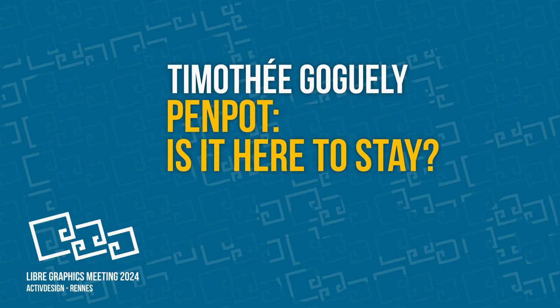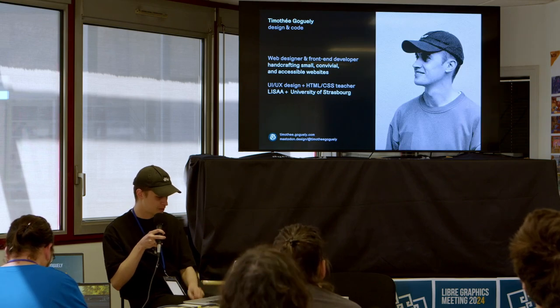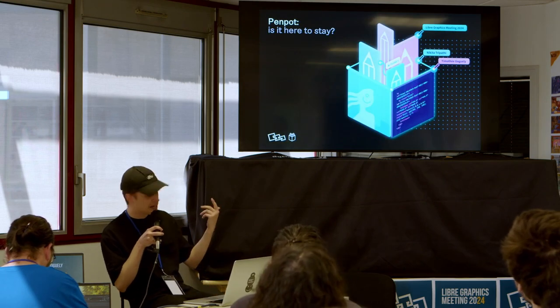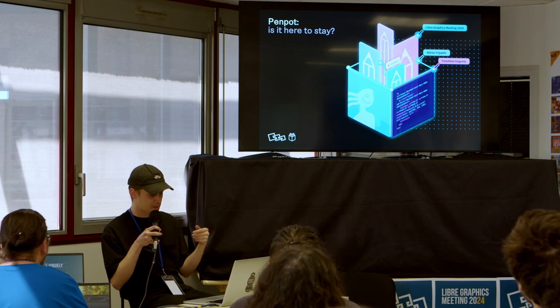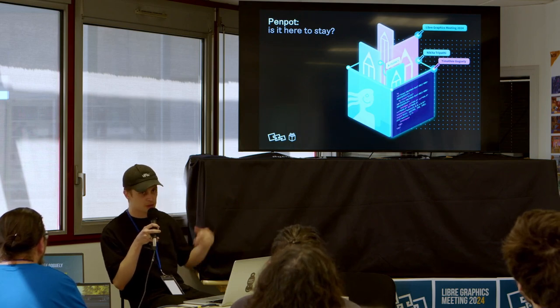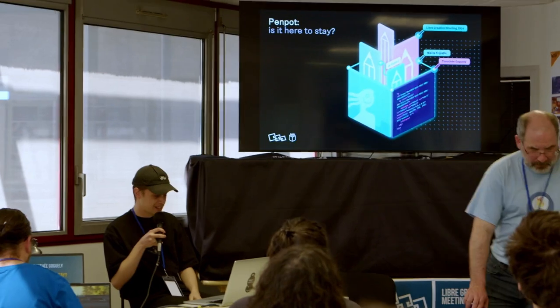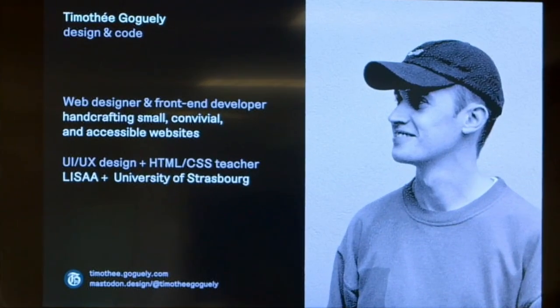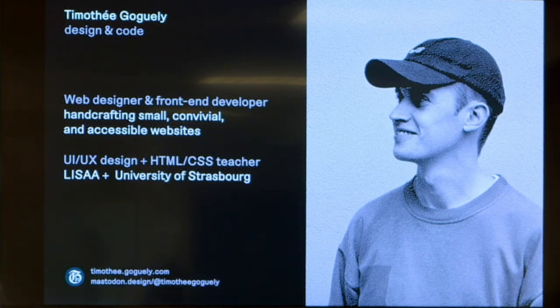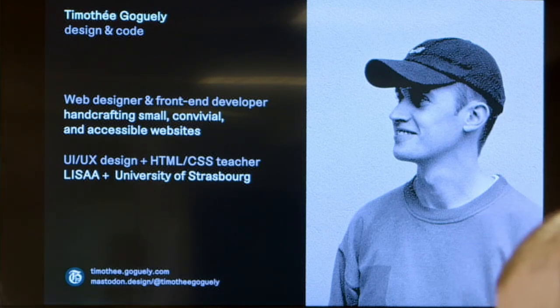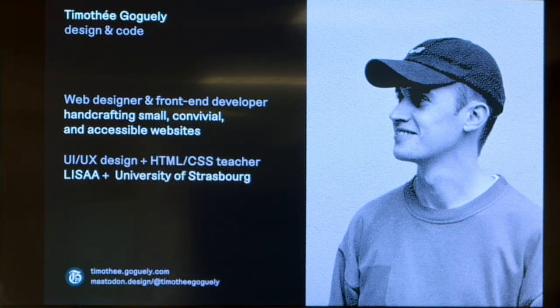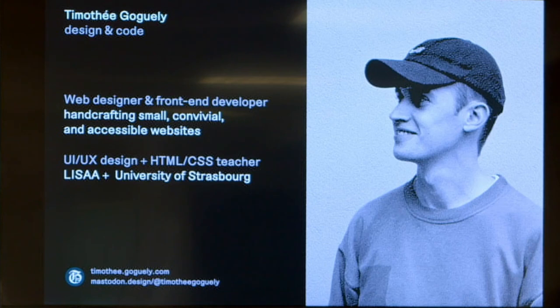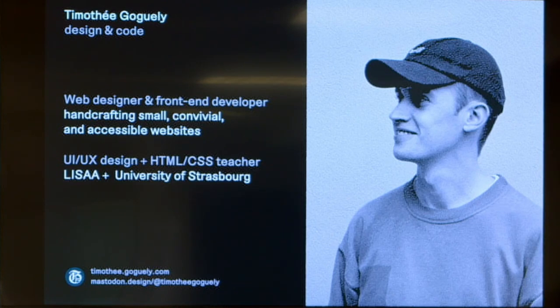Thank you. So this is my first time here at LGM, so I'm a bit impressed but I will do my best. I should share the stage normally with Nikita but she couldn't make it so I'm doing it alone. Presenting myself quickly - I'm a graphic designer and then I learned to craft websites on my own after the studies, and I'm also teaching for seven years now, both in private and public schools at the University of Strasbourg. I'm teaching UI/UX design and basics of HTML CSS to students to learn to prototype their ideas.